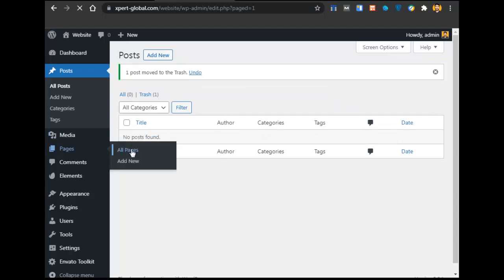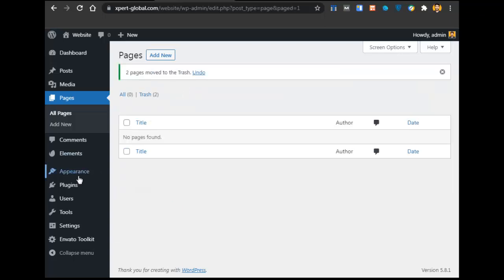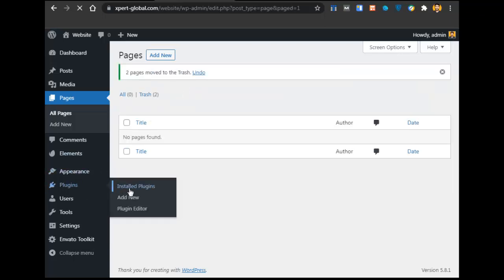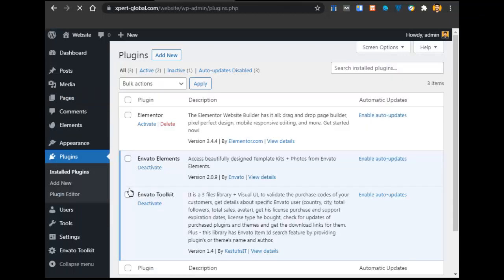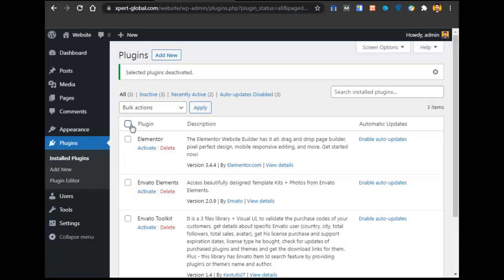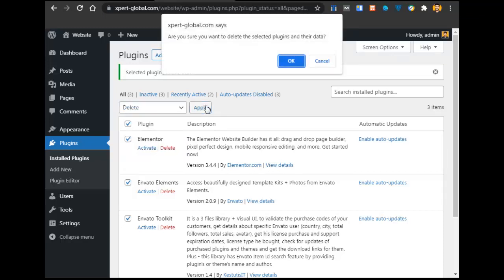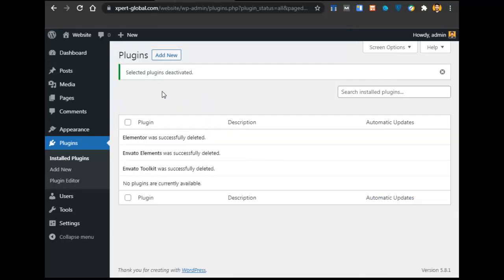Then go to Pages, go to All Pages, select everything, click Move to Trash, and click Apply. Now go to Plugins, click on Installed Plugins, select everything, click Deactivate, and click Apply. When everything is deactivated, select all again, click Delete, click Apply, and click OK. All the plugins are now deleted.